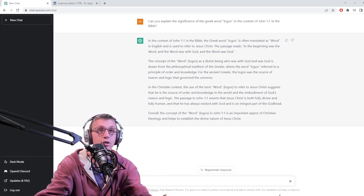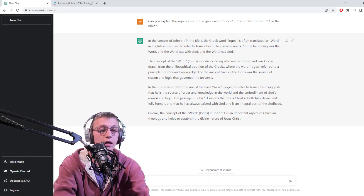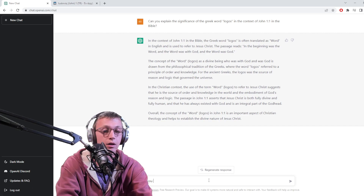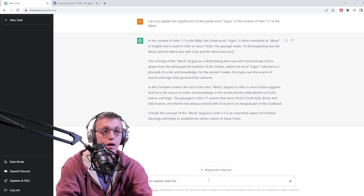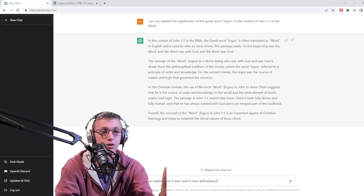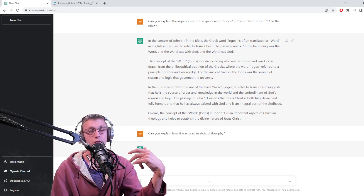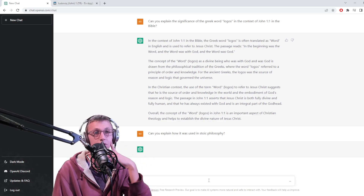Let's see if we can flesh out some more. Can you explain how logos was used in Stoic philosophy? We'll know it from what I referred to in the previous question.